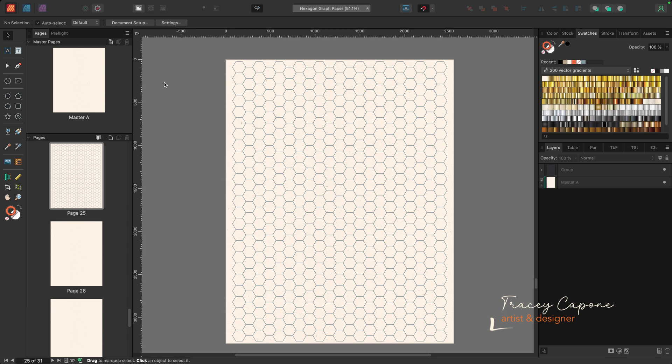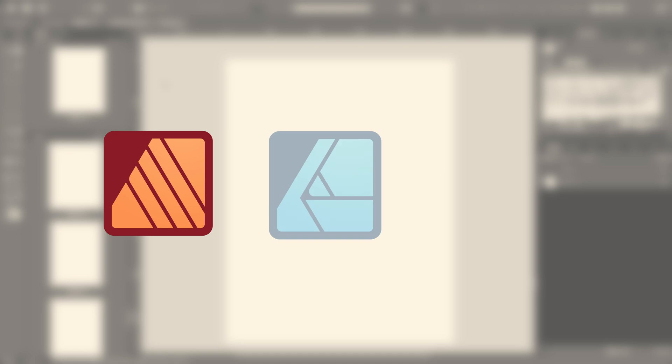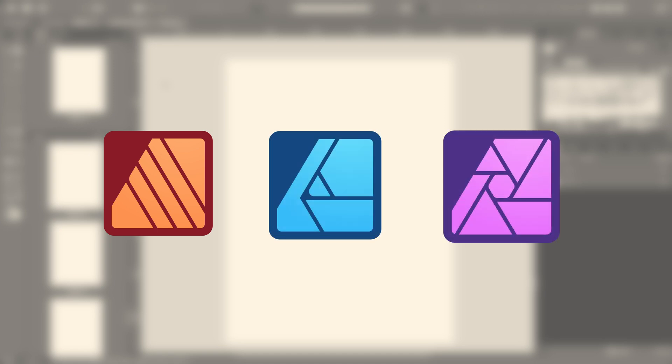Hi everyone, in this tutorial I'm going to show you a quick way to create hexagonal graph paper in Affinity Publisher for desktop using the horizontal triangular grids. And while I am working in Publisher here, the same steps apply in Designer and Photo as well.